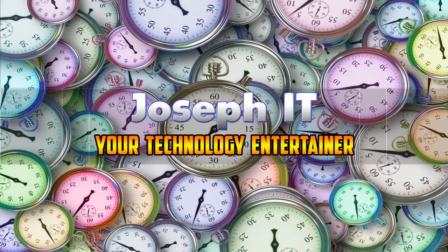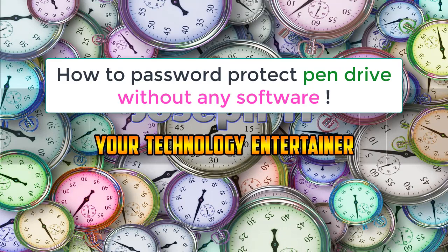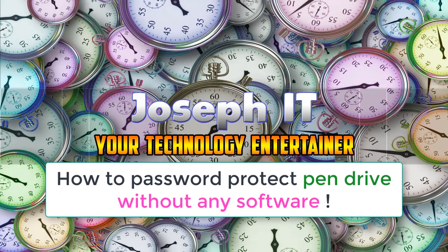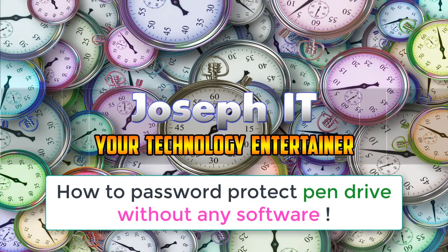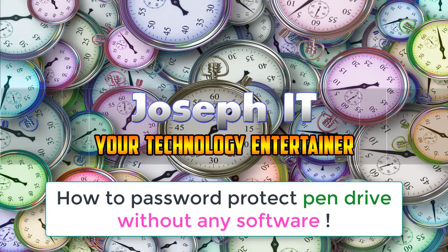Welcome to Joseph IT Guides, your technology entertainer. Today I will be showing you how to password protect your pen drive without any software, just by using a simple and powerful Windows tool.